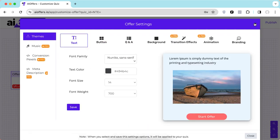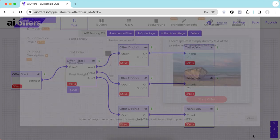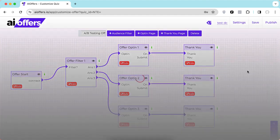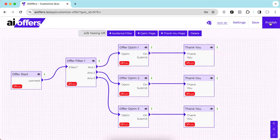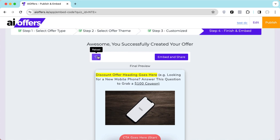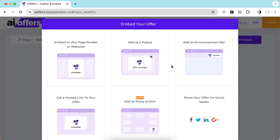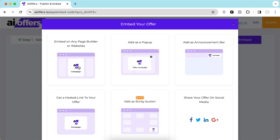We have social sharing settings here as well — whenever someone shares your offers on social media, this text and description will be used. Now we'll close this and quickly save and publish this offer. You can see a preview here.